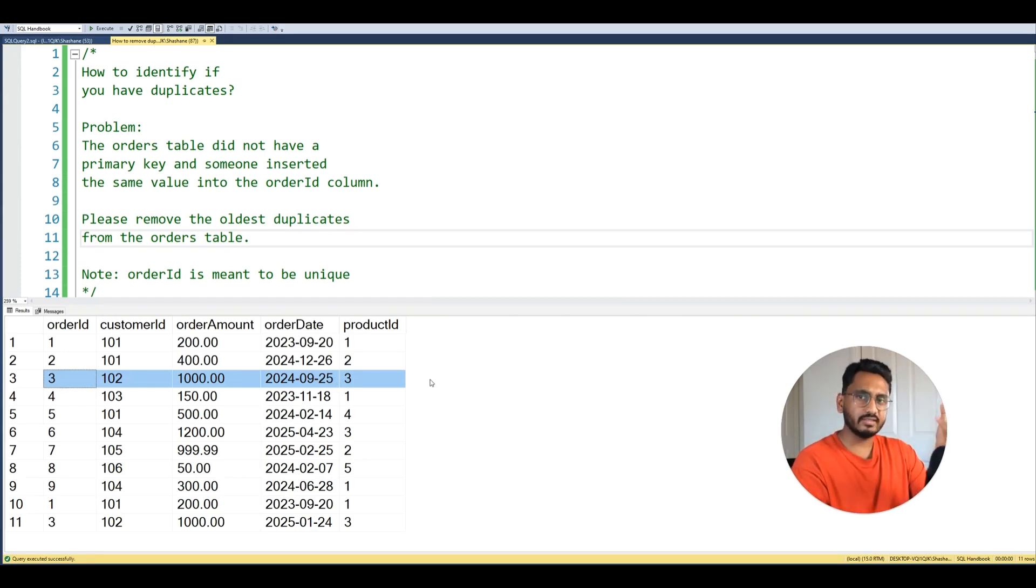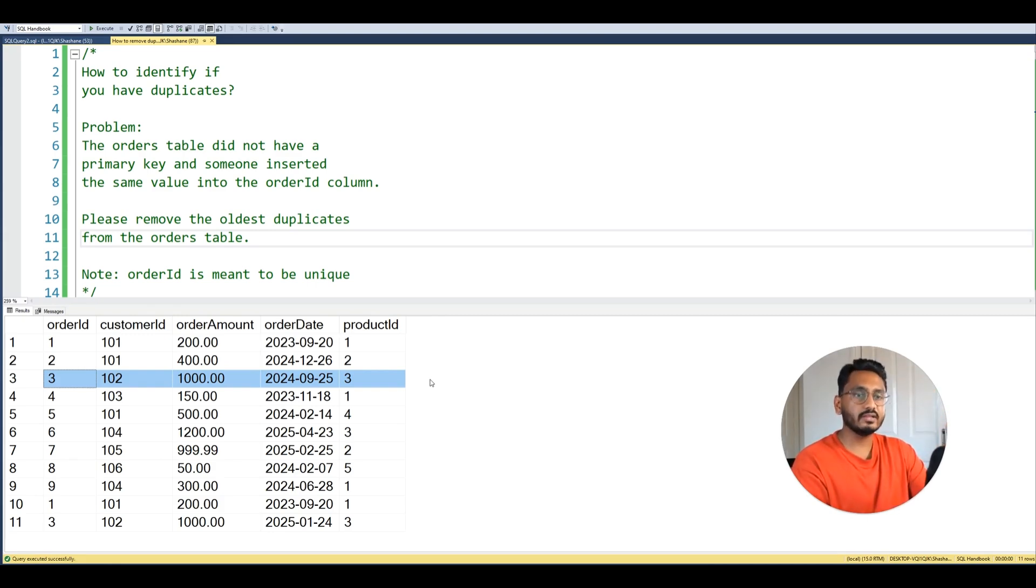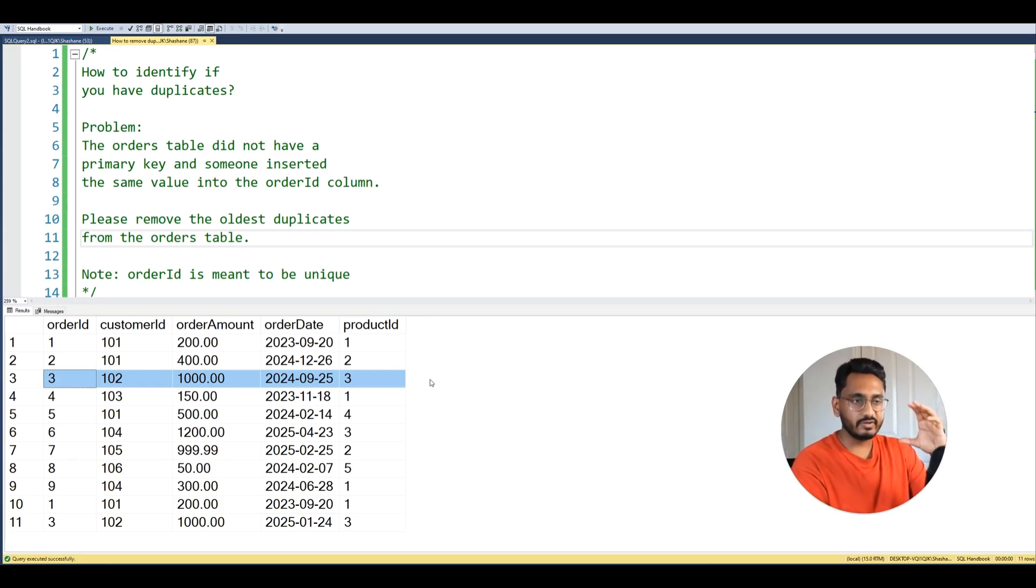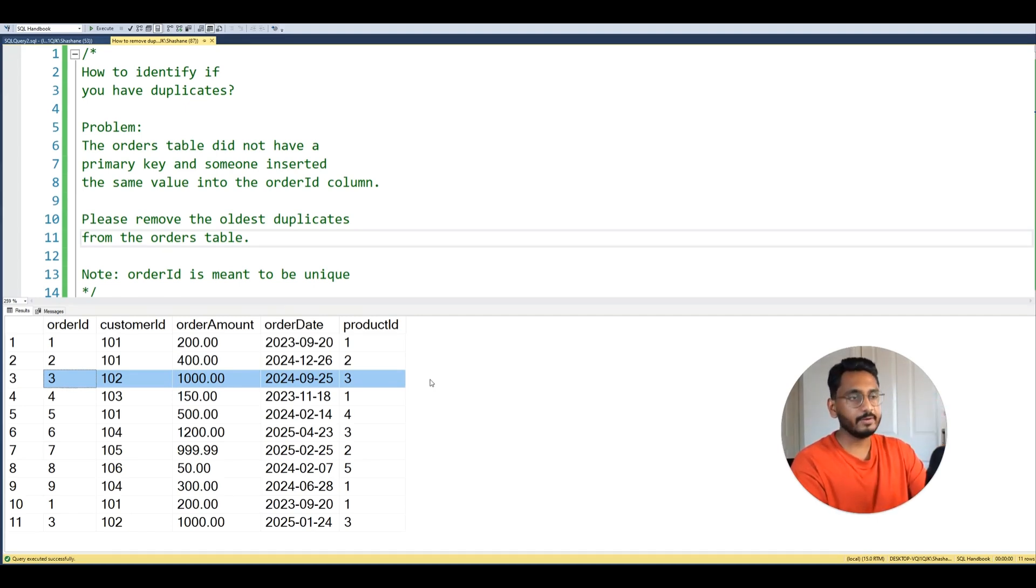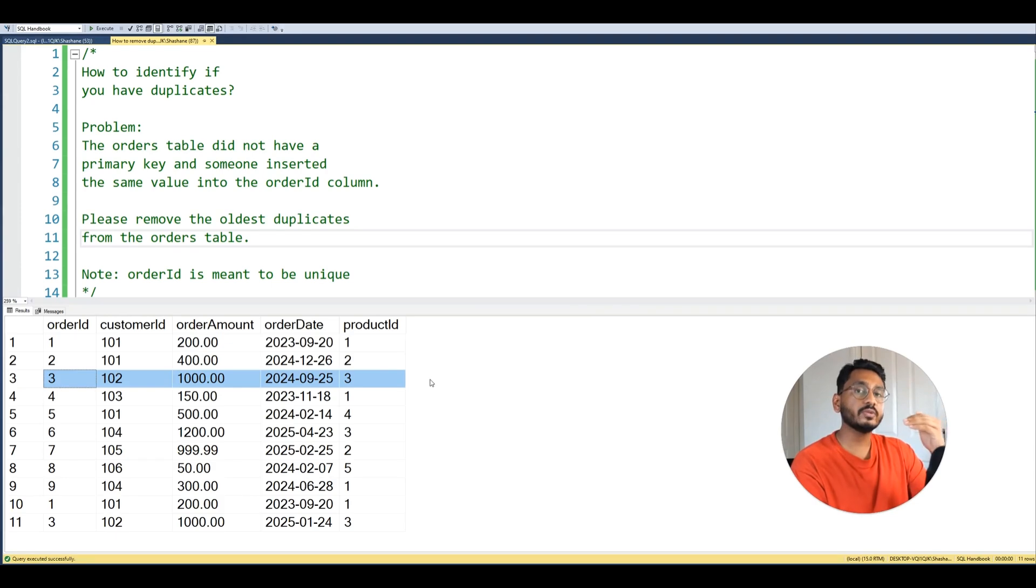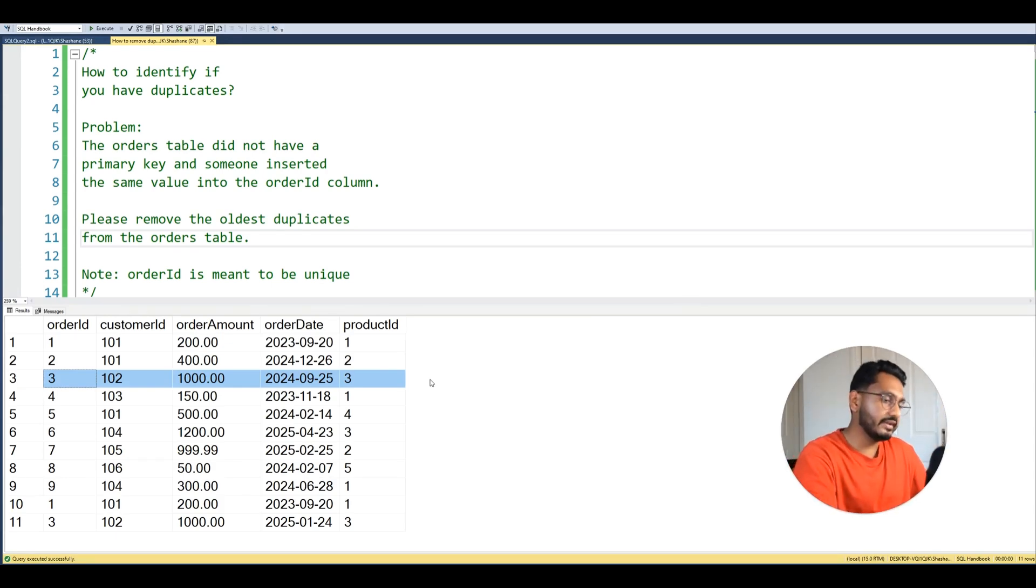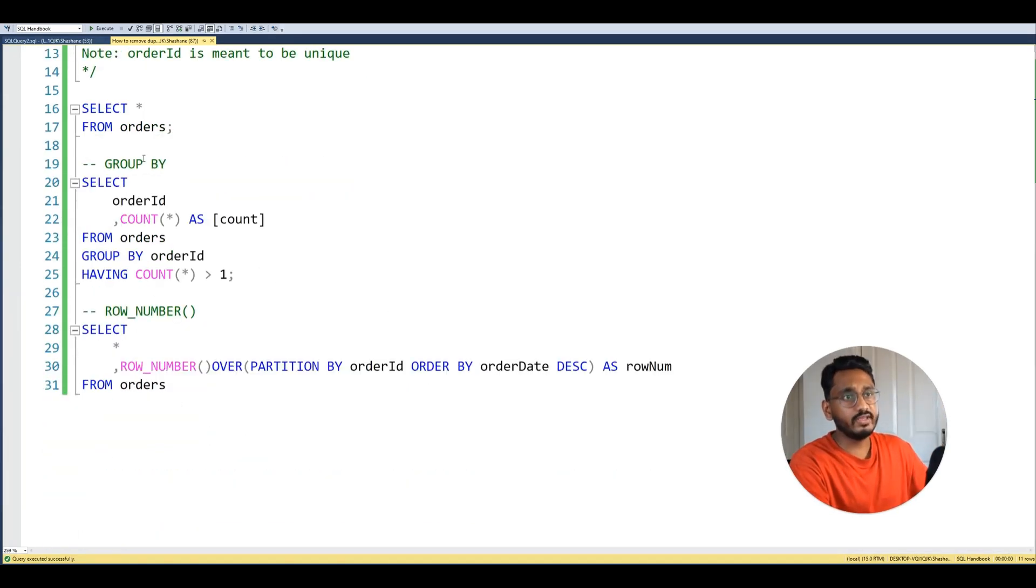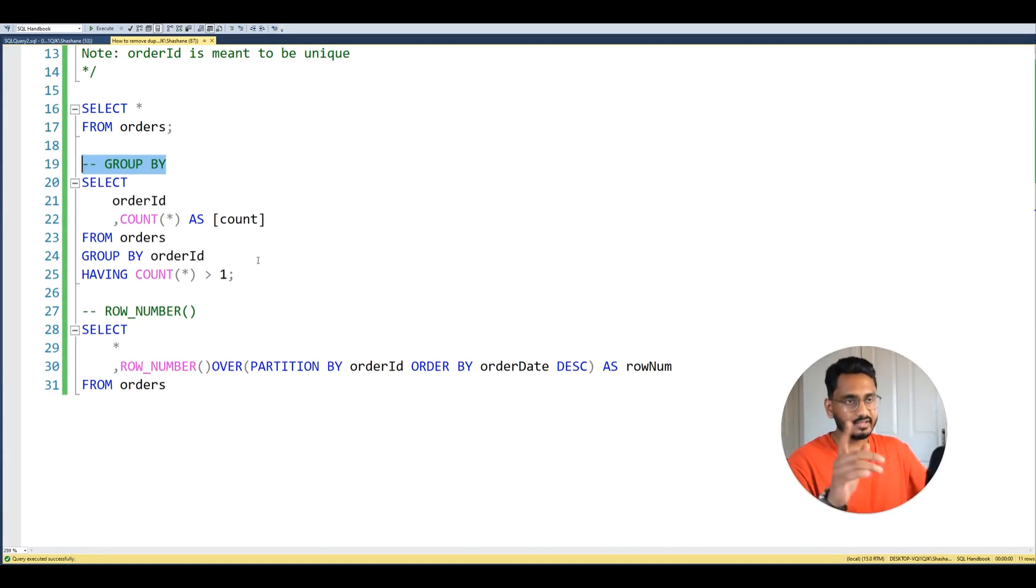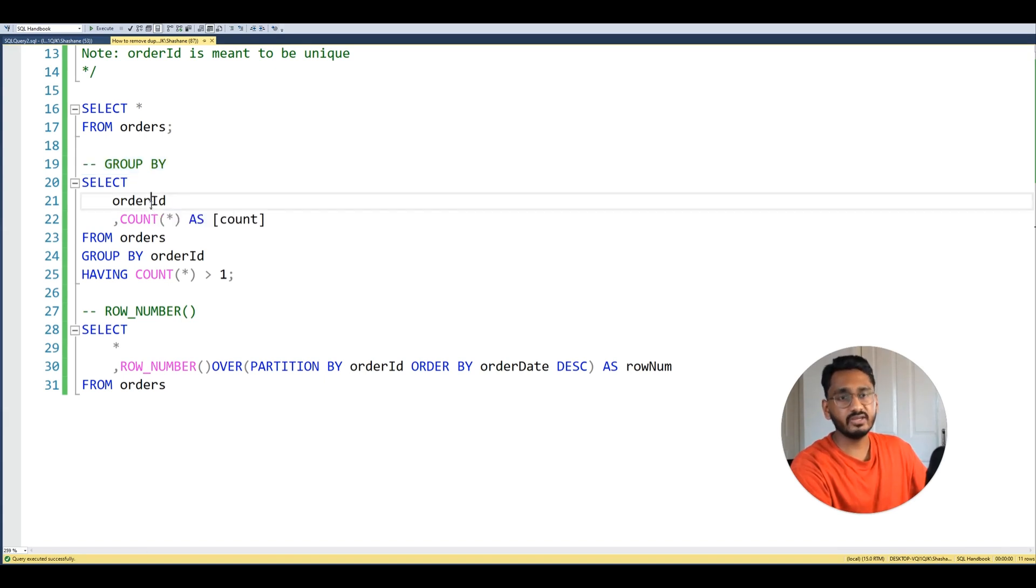But how do we actually start this? Let's assume that we didn't know what the duplicates were. I know we can tell by just looking at the table here, but this is a very small table. In a real business scenario you're going to have a table with millions of records. So how do we find the duplicates in a table that large? Well there's two ways you can identify duplicates.